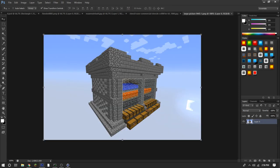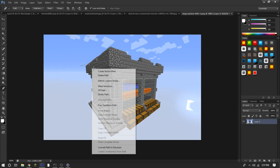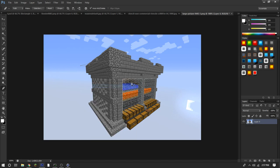I found this iron golem grinder — it's definitely unique. I decided I'll use it, so I'm going to time-lapse cutting it out.